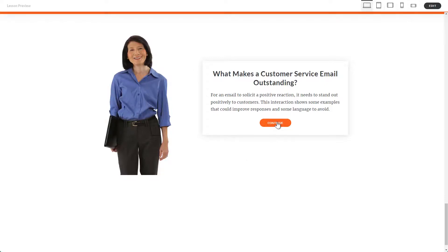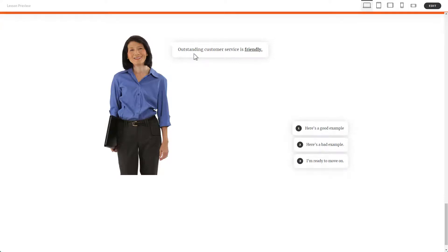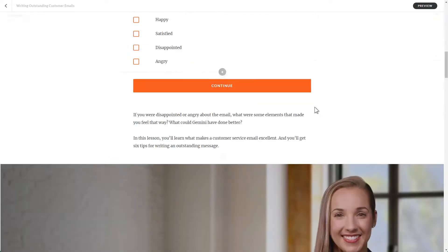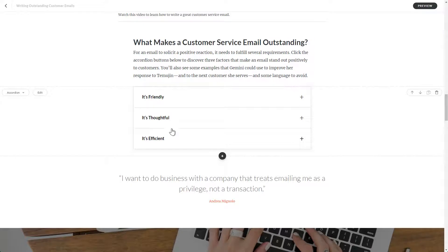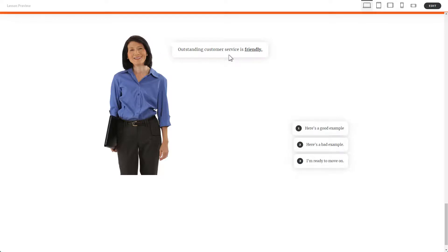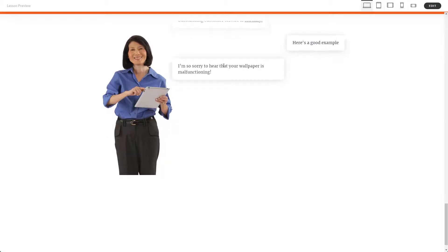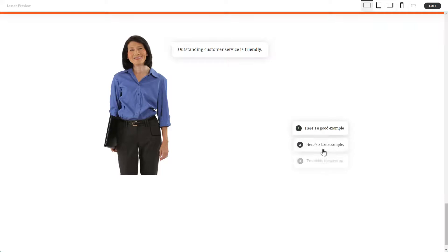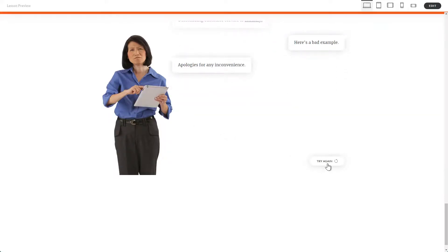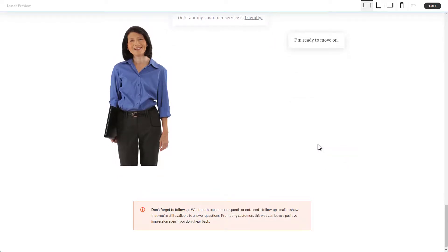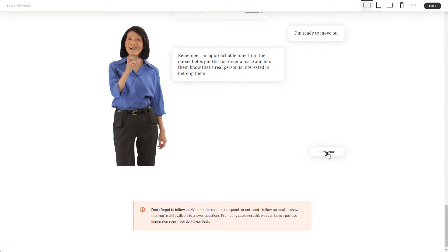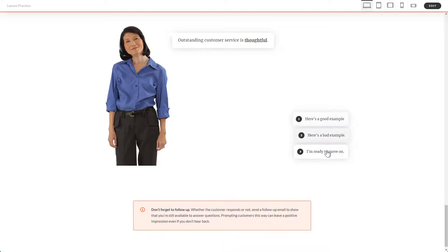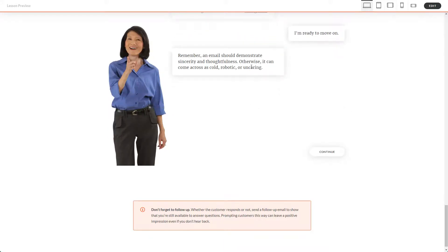It doesn't have that blurred-out background, and you just go through the scenario. This content — if we look at the lesson — is actually what's down here in this accordion interaction. So instead of using the accordion interaction, I use the scenario block, which is kind of a bonus tip. I'm going to give you the information: outstanding customer service is friendly — here's a good example of a response you could use, here's a bad example. Then here's the 'I'm ready to move on' option. You go into another one, continue — customer service being thoughtful — and I brought in some of the key points from that accordion interaction through the conversation.